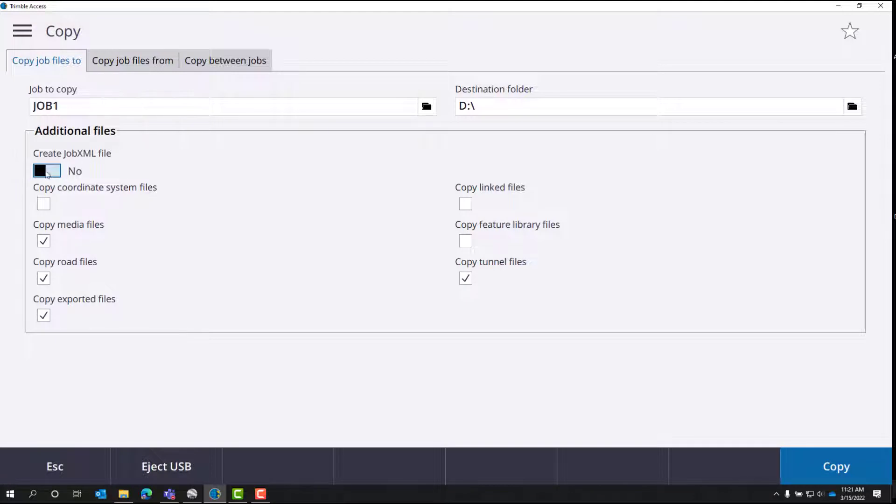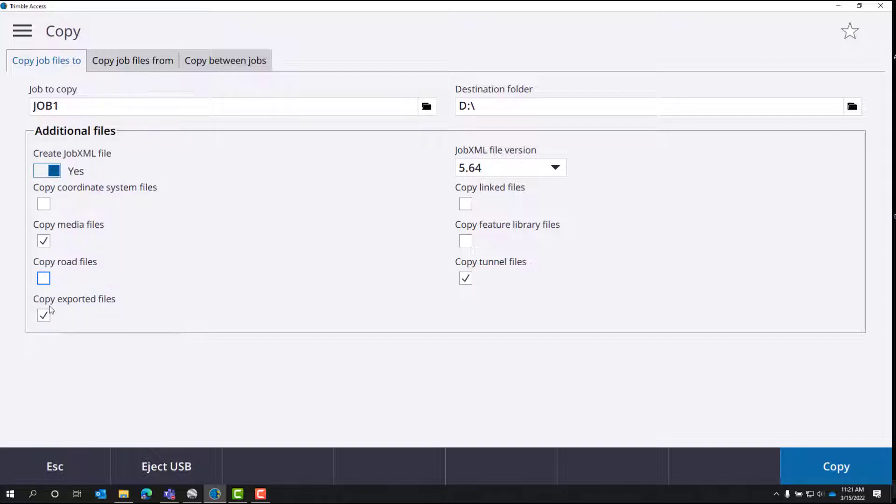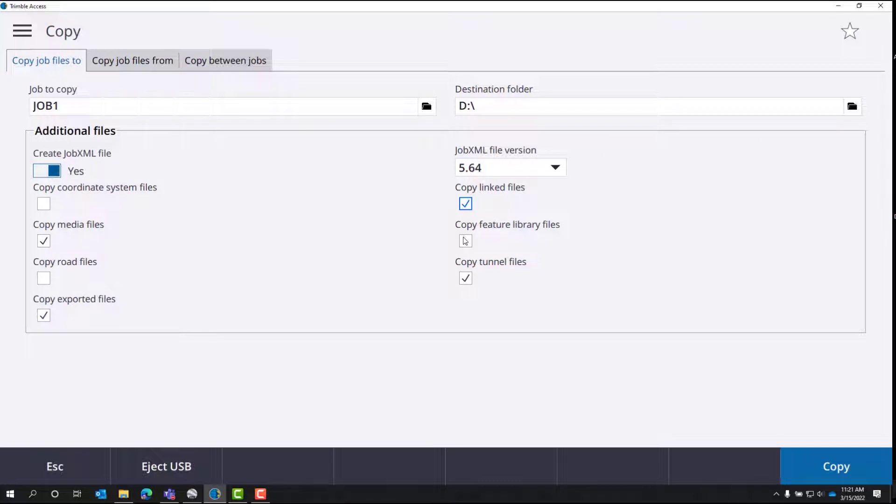We're going to make sure the switch is turned on to create a job XML. You want to copy media files. If you're using Trimble Access roads, you'll click the copy roads, but we're not in this project. We'll copy exported files and any linked files. If you created a feature library in the field, you need to check the copy feature library files.